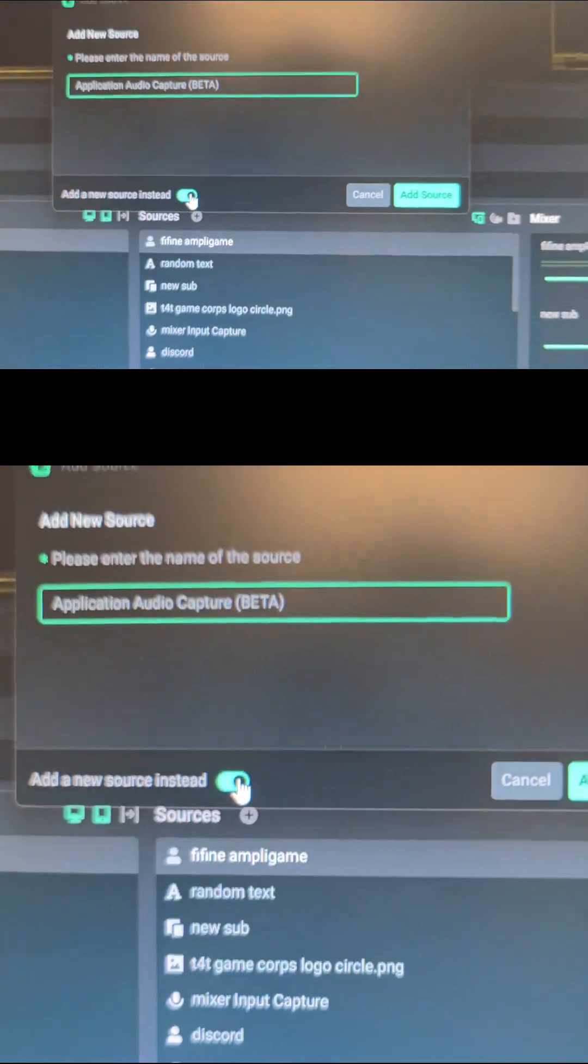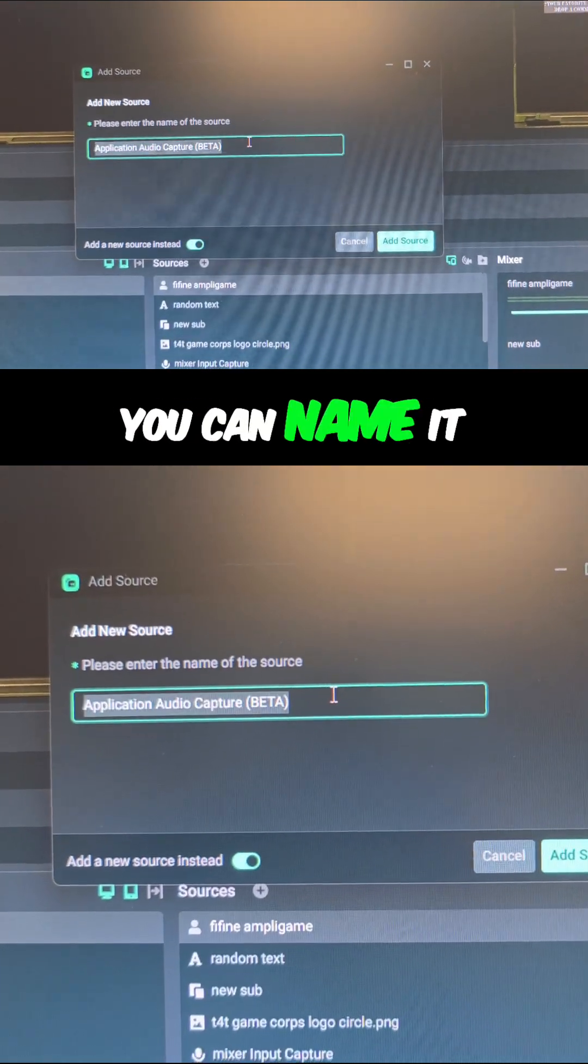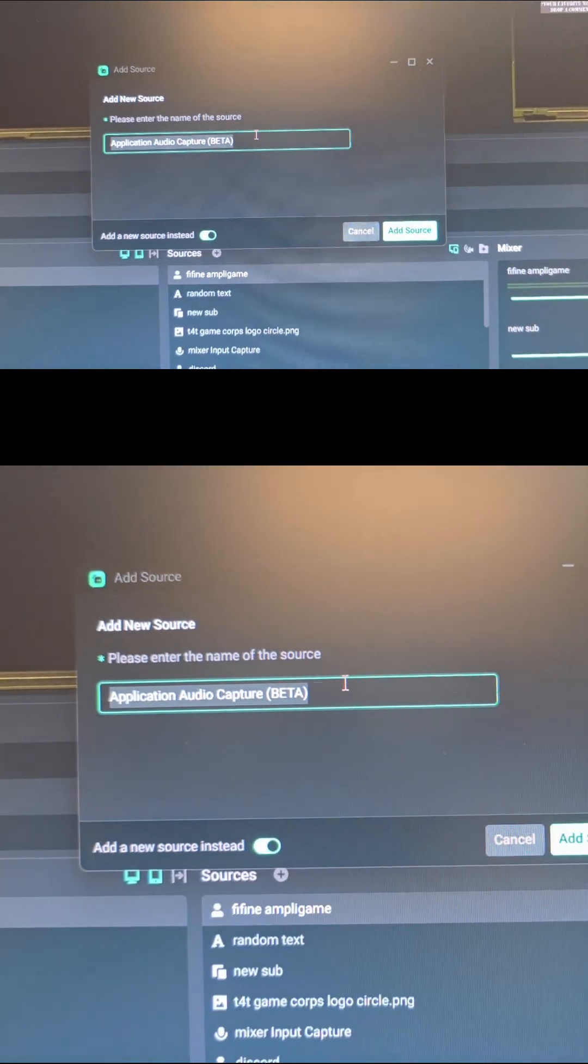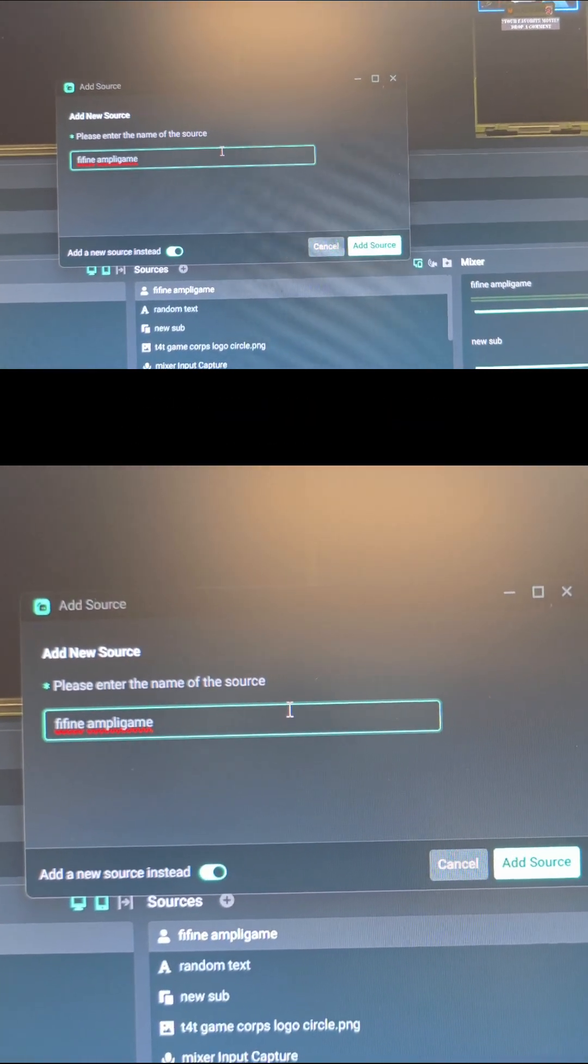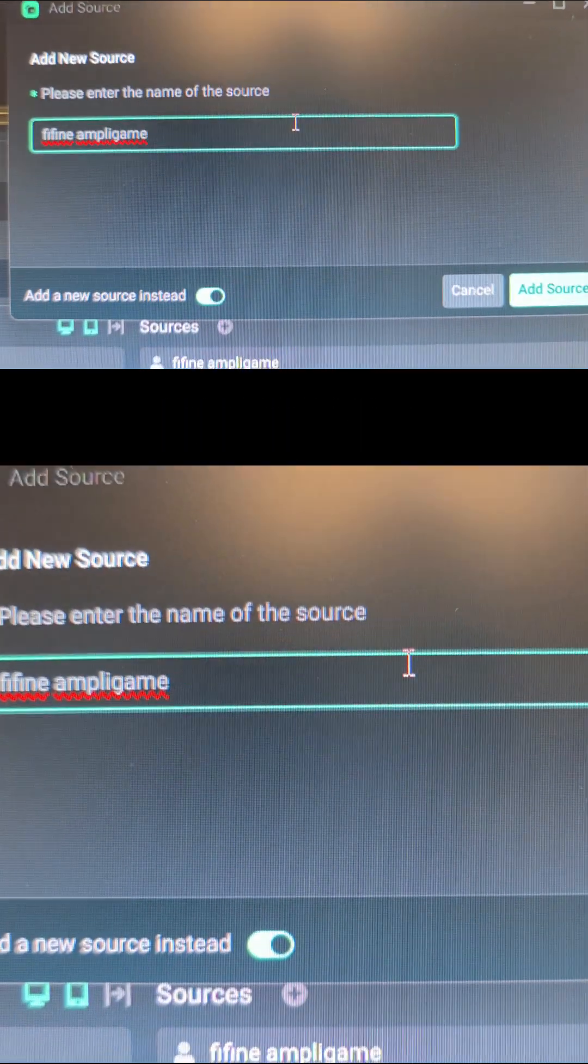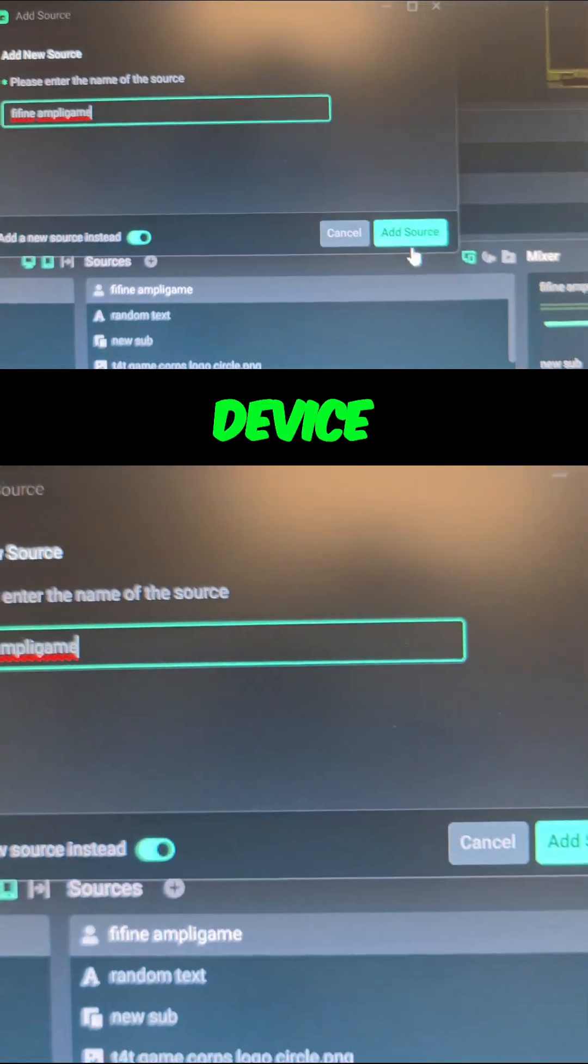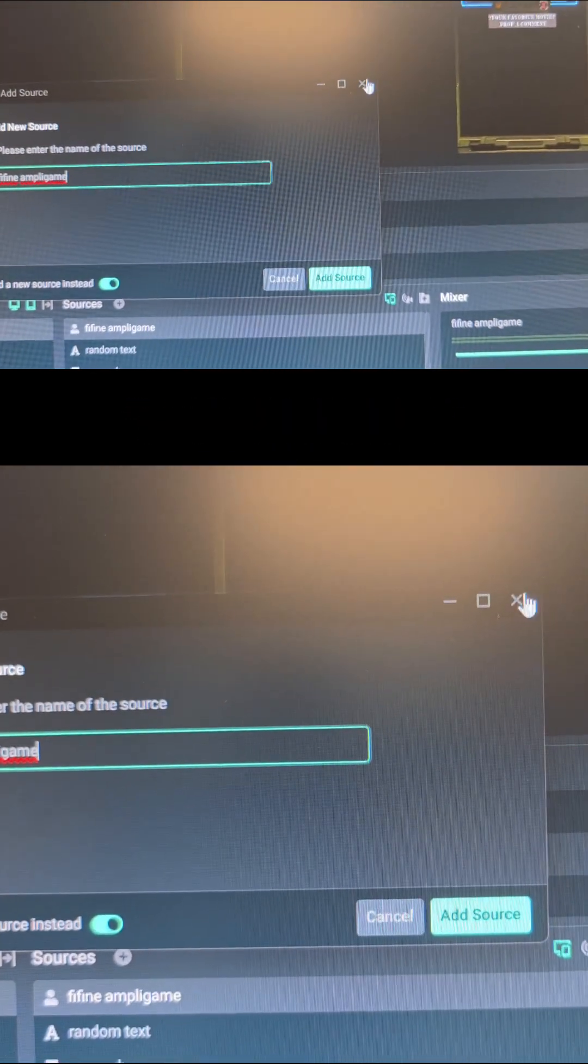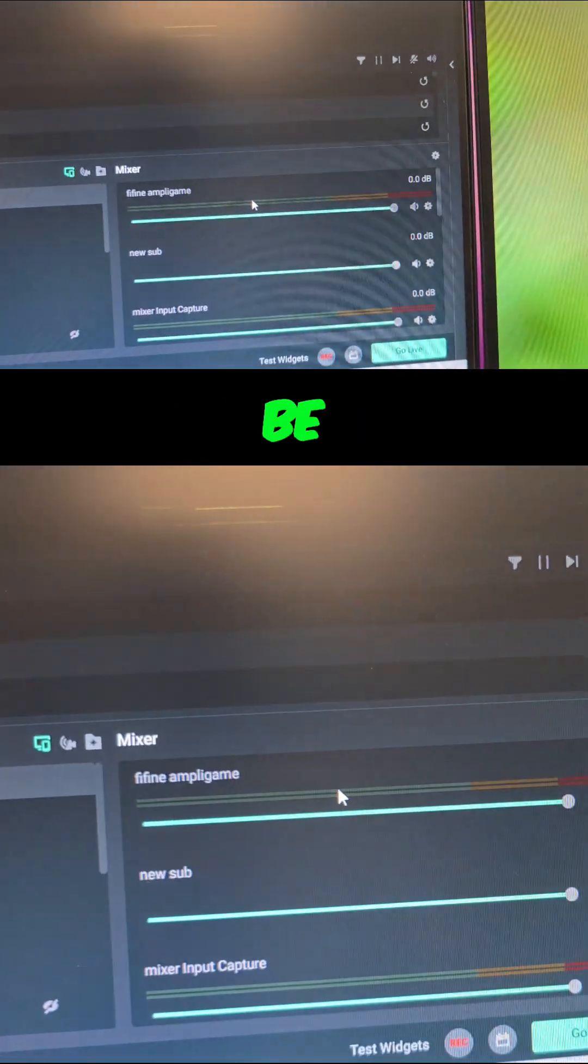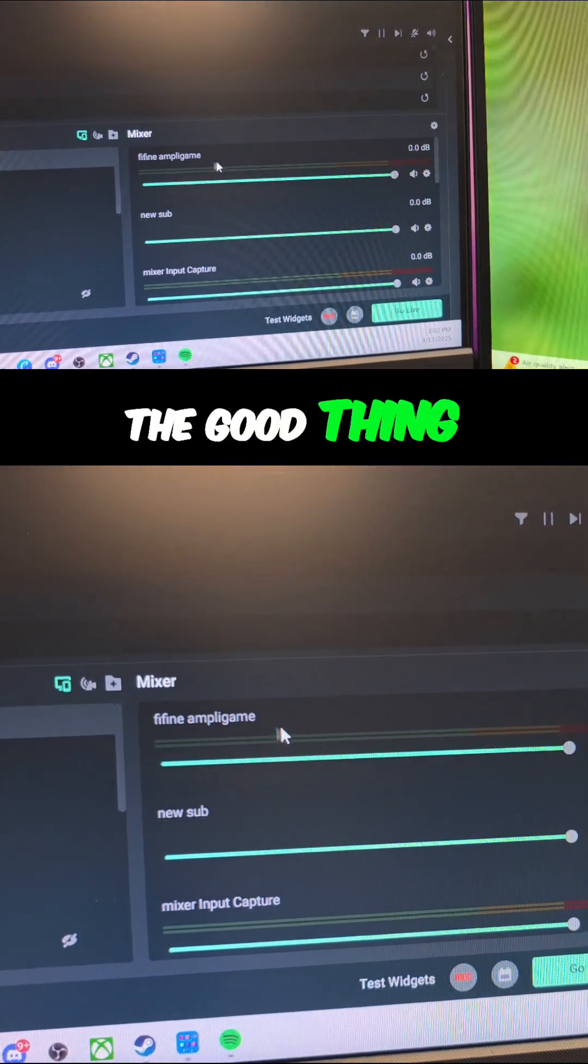I named it the title of the device. Then you click Add Source and it'll be right here.